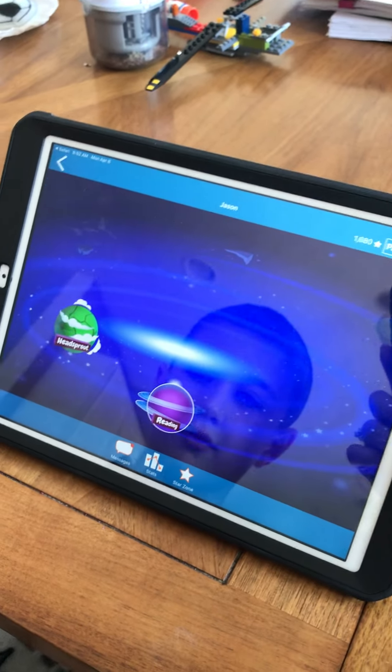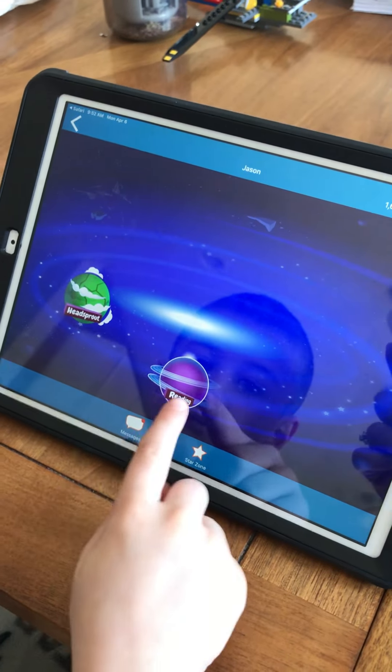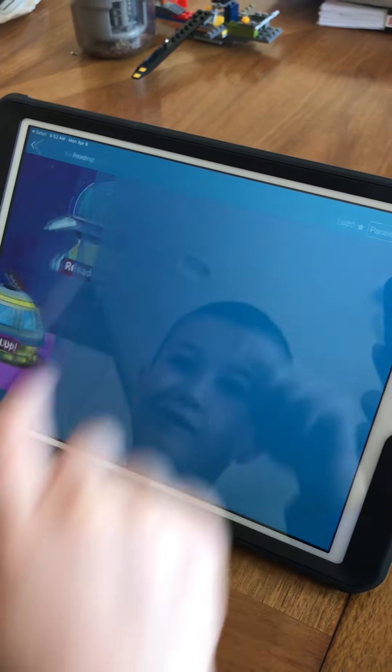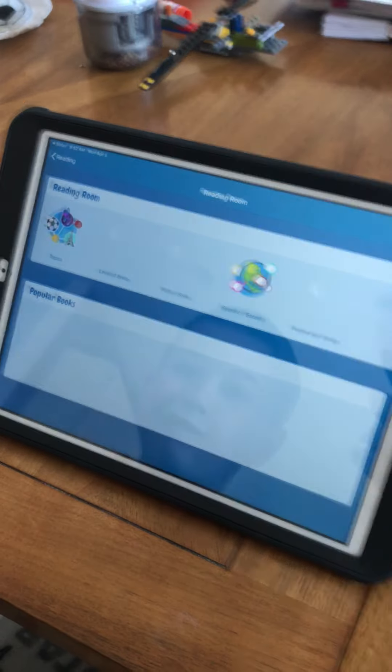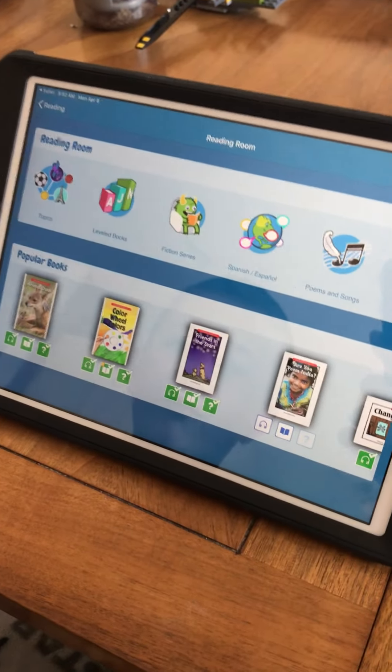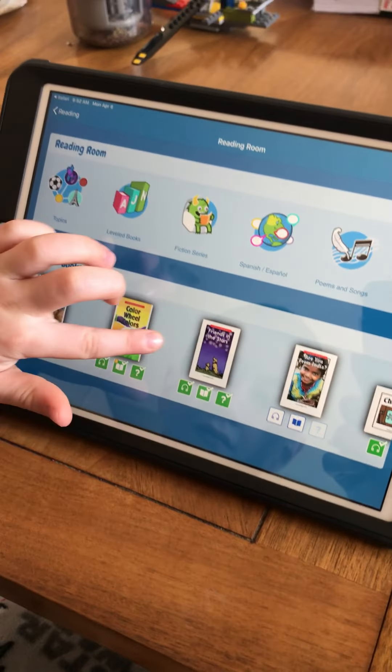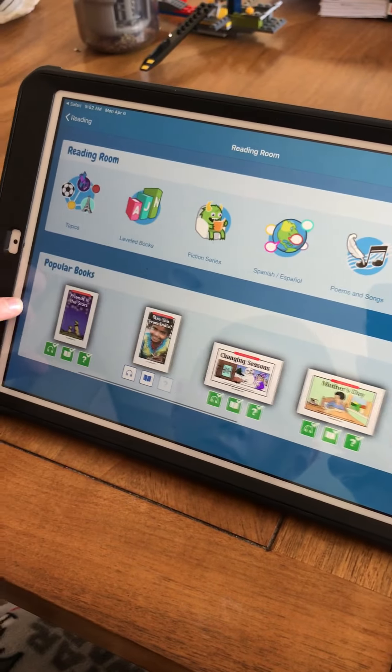Then you will click on the purple planet that says reading, and then reading room. That brings you to all of your books that are on your level.